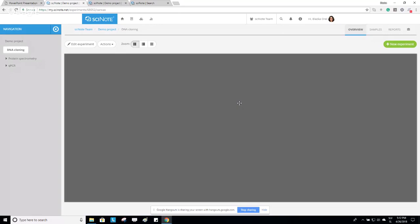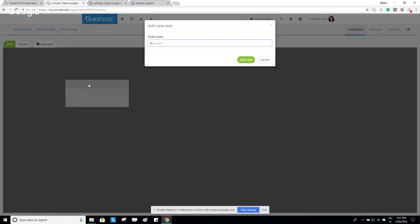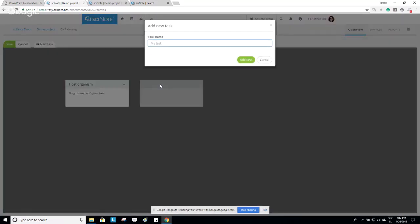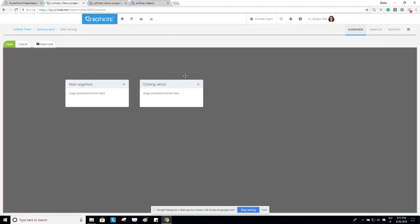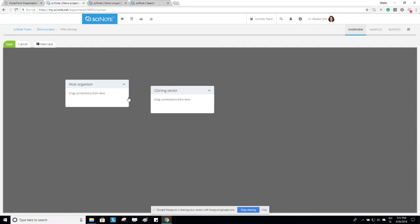The experiment canvas is where you enter the third structural level: your Tasks. We currently have a blank canvas. Click Edit Experiment and start creating tasks by dragging and dropping them onto the canvas, then give each task a name. For example, Host Organism. You are not limited in the number of tasks — you can create as many as you want. Tasks can be standalone units positioned anywhere on the canvas, or you can drag a connection between two tasks to form a workflow.